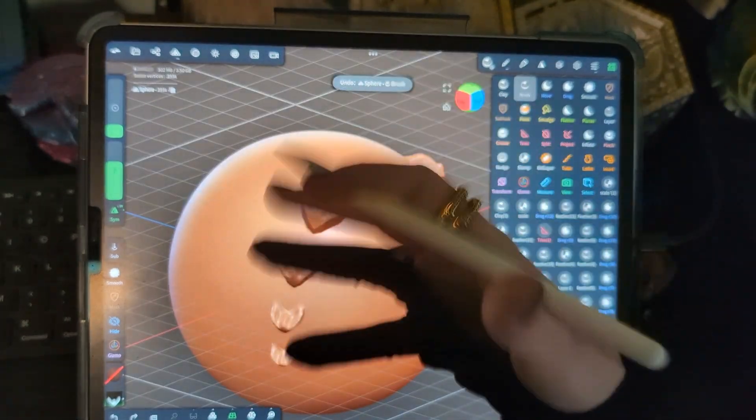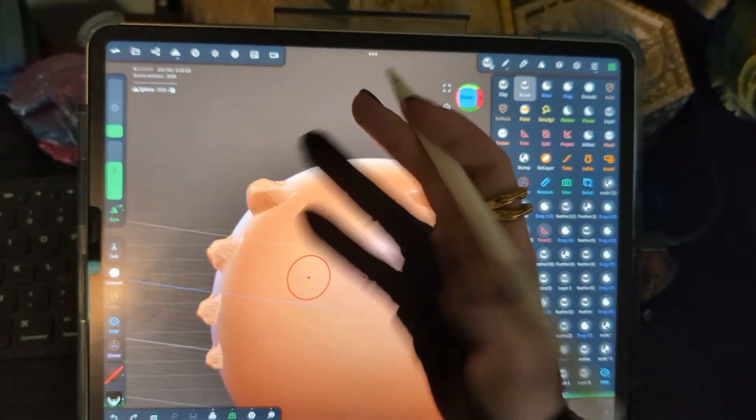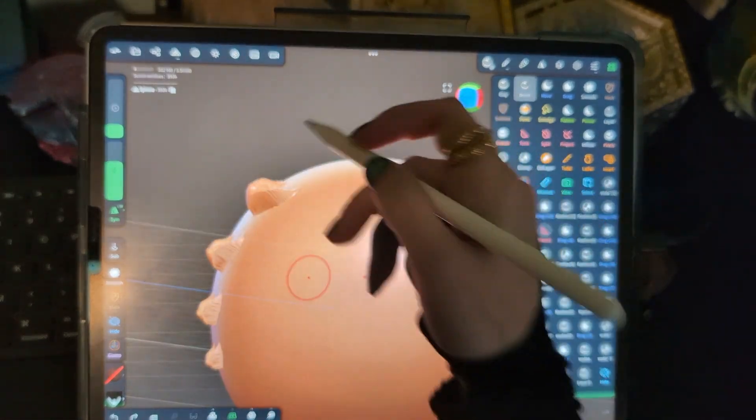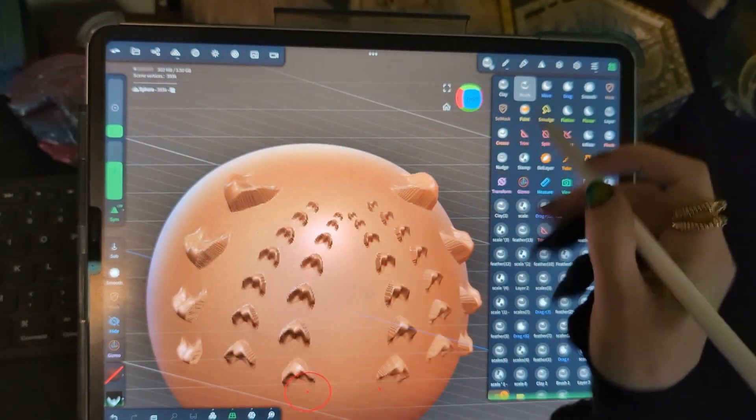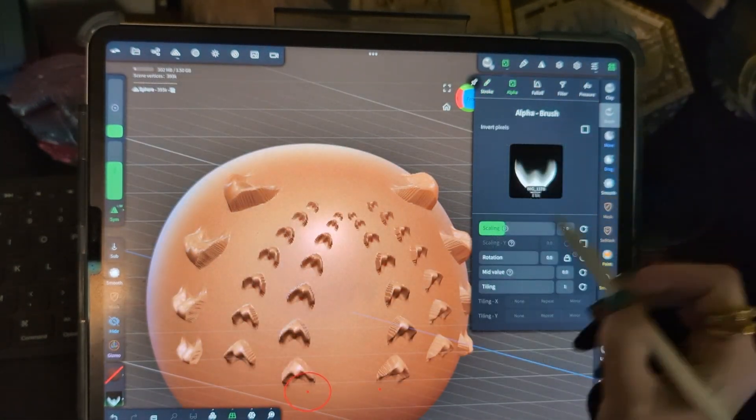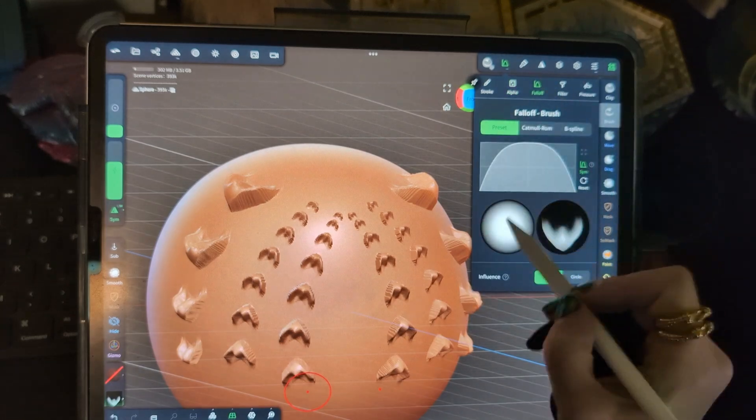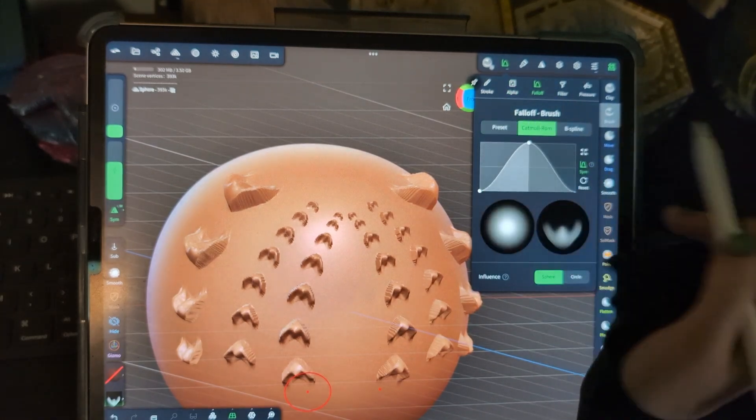We're getting a very different effect with the brush than we were with the clay. The clay is a little bit more of a gentler impression, whereas the brush pulls and pushes a lot more drastically. And so even with the same fall off, we're getting a very different effect.